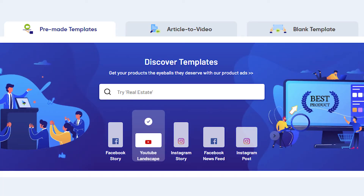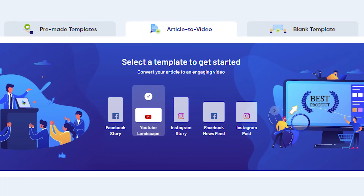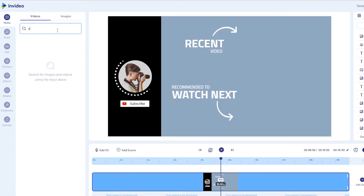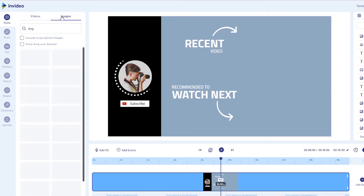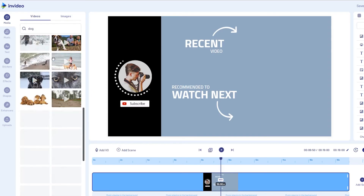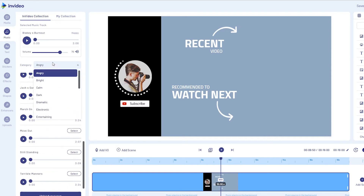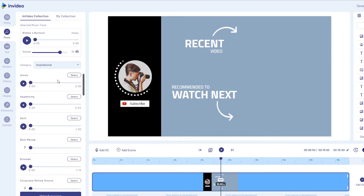Next to that you can also transform articles to videos, which is crazy enough to create a whole separate video about. You can also simply start with a blank canvas if you're not a fan of templates and use the online editor for any purpose you'd like. You also have access to an enormous gallery of more than 3 million stock photos, videos and free music, which are all copyright-free to use.